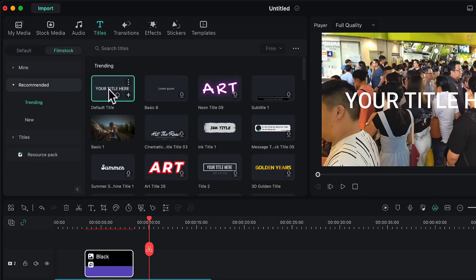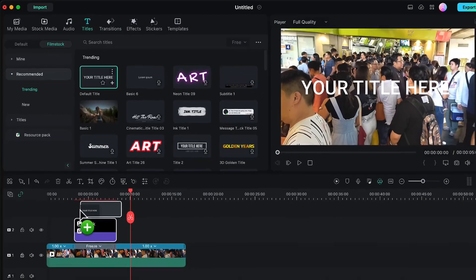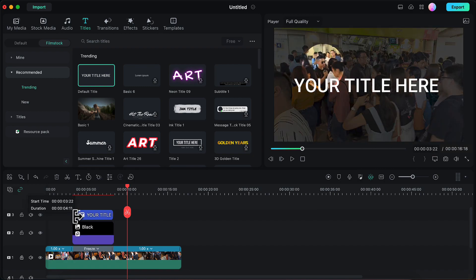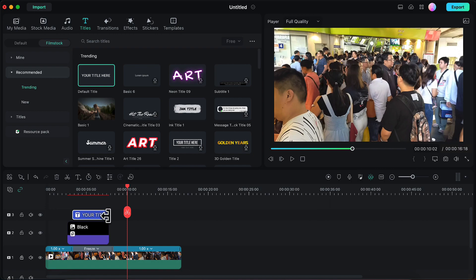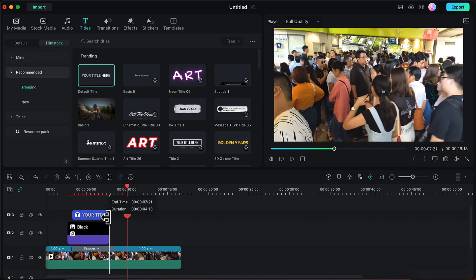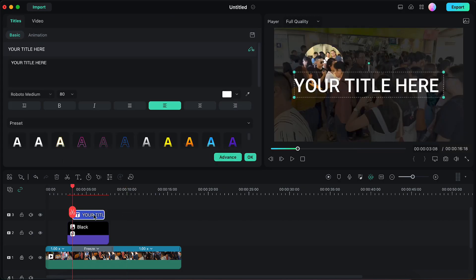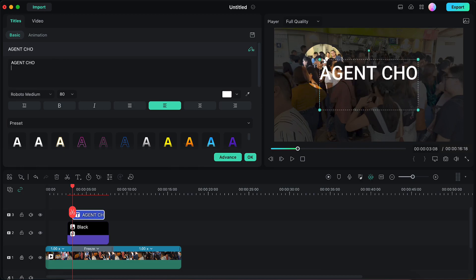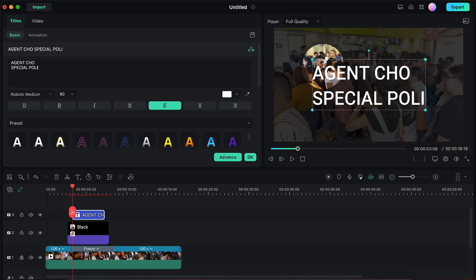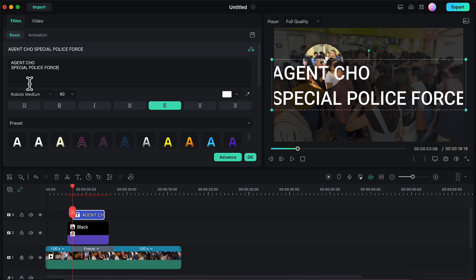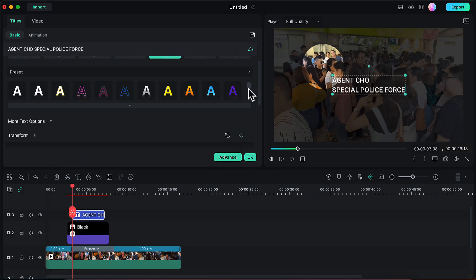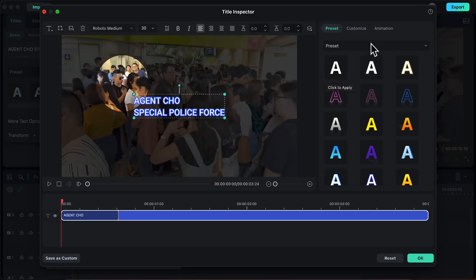I will go to the Titles option and choose the default title. I will drag and drop this title on the third video layer of my timeline. Then I will decrease the duration of this title from both ends because I want it to appear a bit later than the spotlight effect and disappear a bit earlier. I will double-click on it, change the title text to what I want, decrease the font size, and also change the look by choosing a preset.